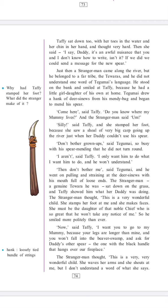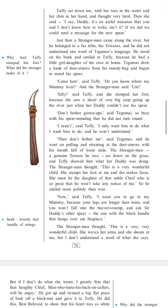Let's answer a few questions from the passage we have read till now. Why did Taffi stamp her foot? What did the stranger make of it? Here are a few meanings for the words in the passage: 'hank' means a loosely tied bundle of strings.